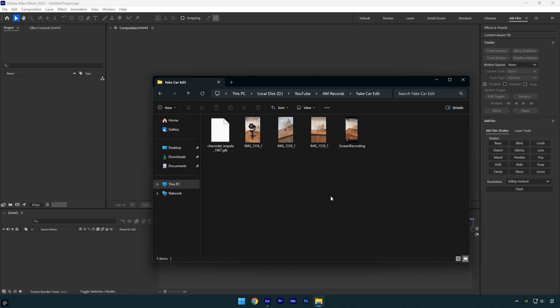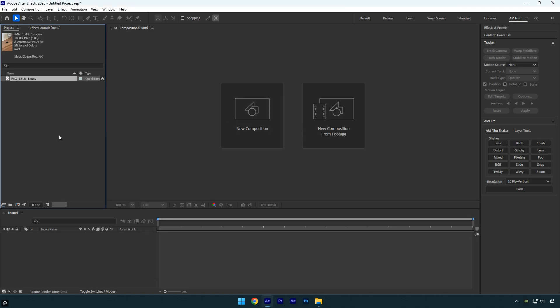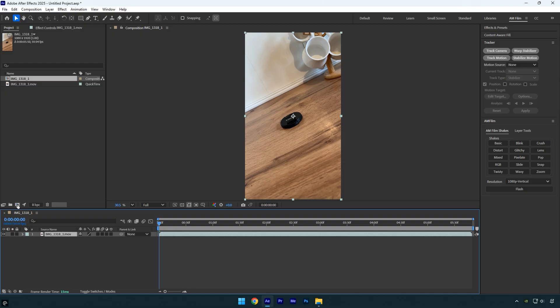Once you have all the clips ready, import them into After Effects and create a new composition to begin editing.